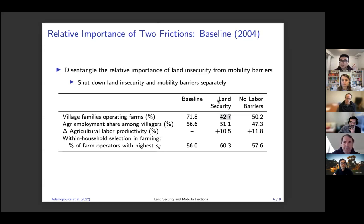If we get rid of land insecurity and eliminate these zombie farms, agricultural productivity increases by 10 percent. That is a pretty sizable amount.